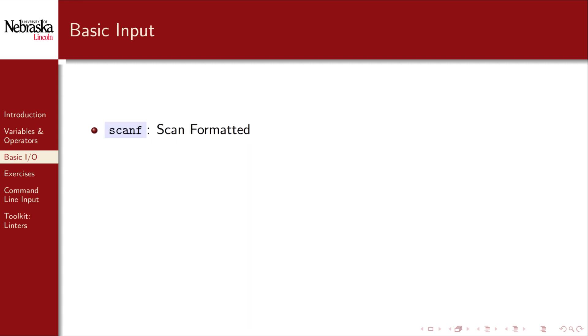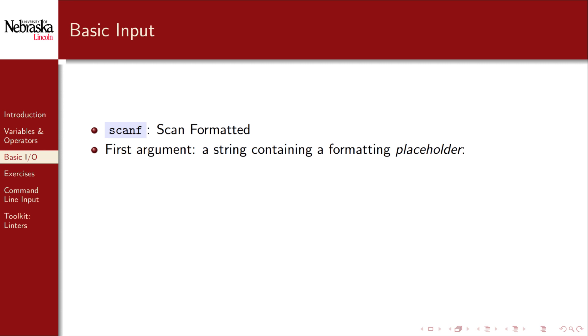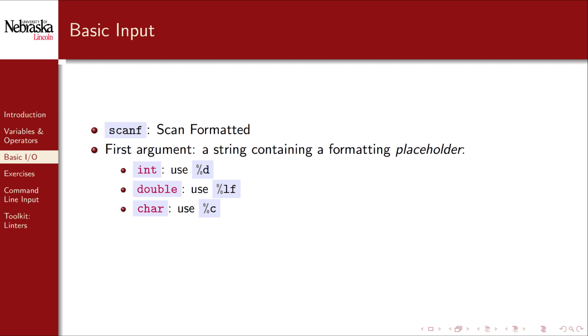The scanf function is short for scan formatted. The first argument you provide to this function is a string delimited by double quotes that holds a formatted placeholder. Each variable type has its own placeholder. For integers, we use %d, which stands for digit value. For doubles, we use %lf, which is shorthand for long float. For single character values, we use %c.